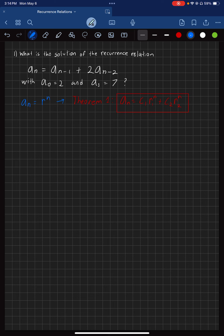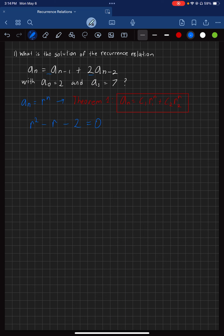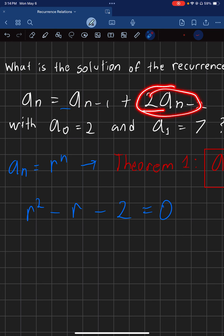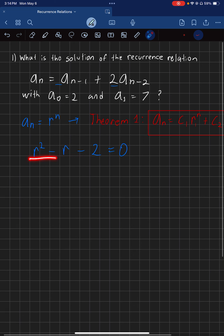First thing we want to do is get the R values. To get the R values, you need to know the formula: R squared minus — you take the coefficient here, which is 1, so just R — then minus the coefficient here, which is 2. You set that equal to 0. You're essentially just pulling the coefficients from the recurrence relation to form this characteristic equation.